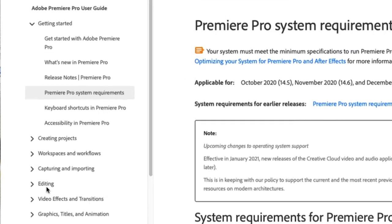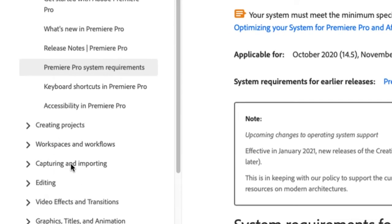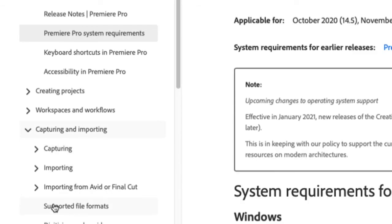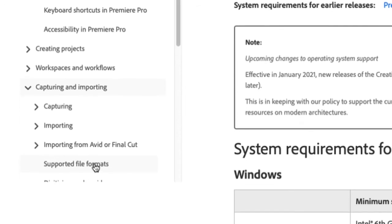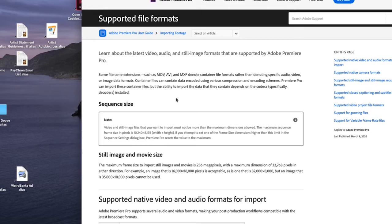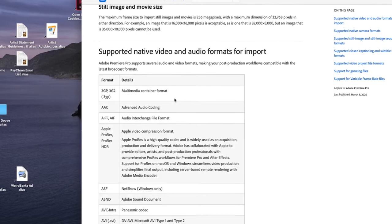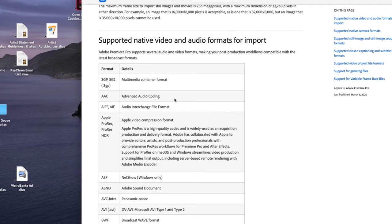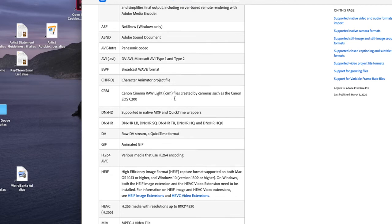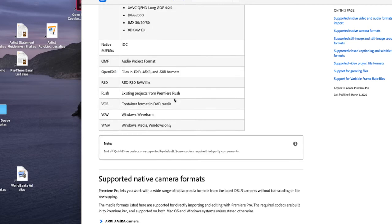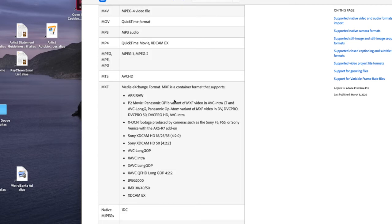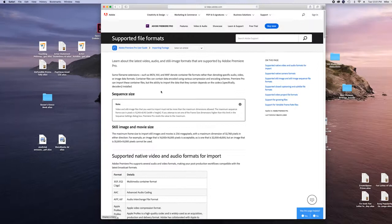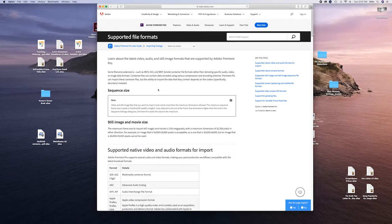Now I'm going back to the sidebar, to the Capturing and Importing section, and let's look at our supported file formats. This could be very useful to see if your video sources will be compatible with Premiere. There are lots of different types. So that's some help from the website.